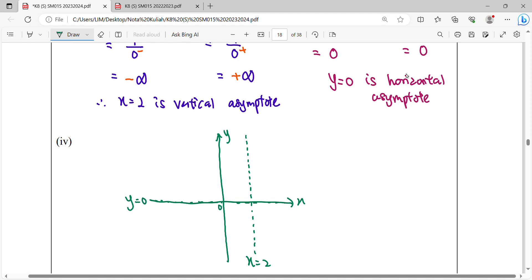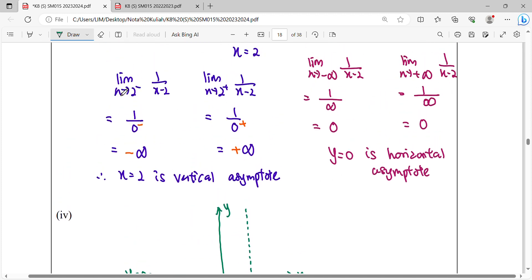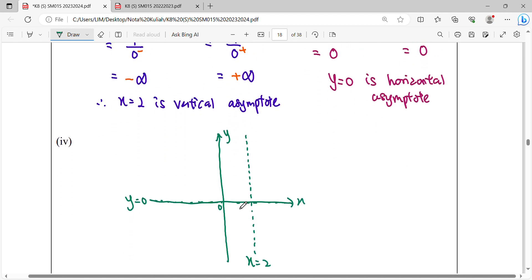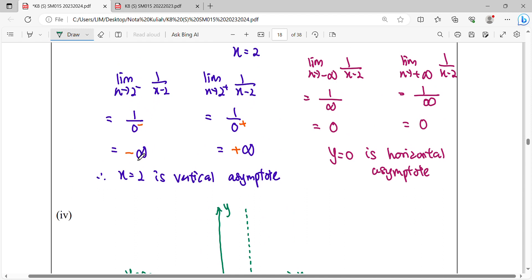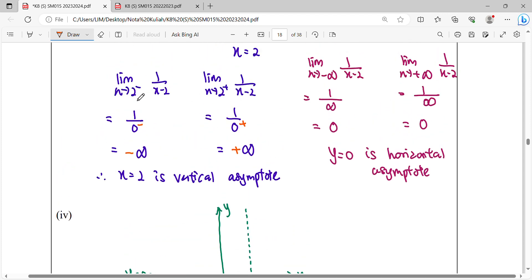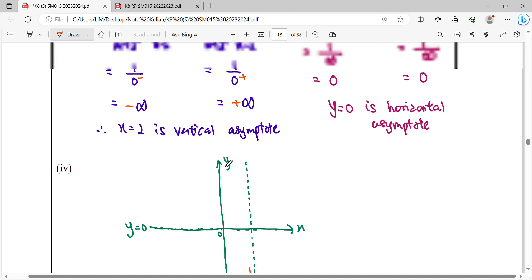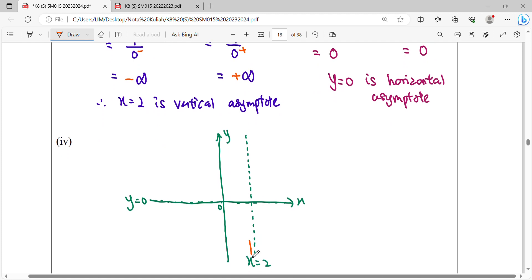To draw the graph, read the results: when x approaches 2 from the left-hand side, the function equals negative infinity. So as x comes near to 2 from the left, the graph goes down toward negative infinity — the curve goes to the bottom.